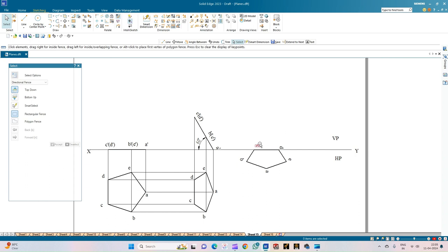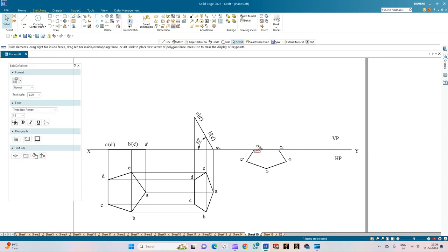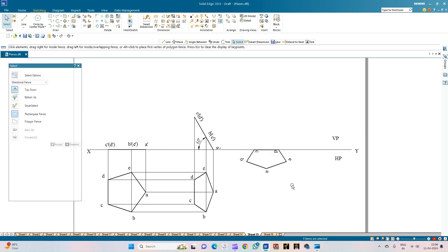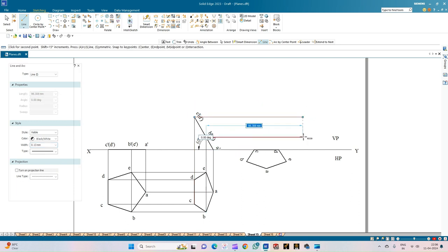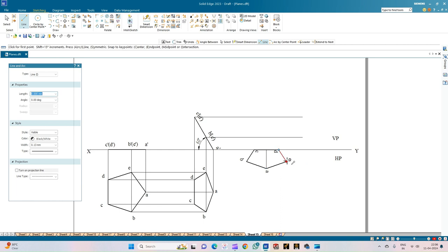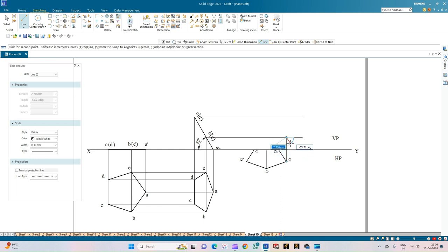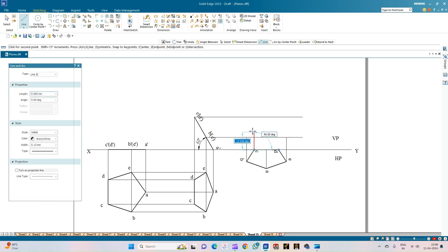All annotations pertaining to the top view shall be below the XY line, and those pertaining to the front view shall be above the XY line. Ensure the annotations are lying below the XY line. Select the line option, choose projection line thickness 0.13 mm, and draw the horizontal projections. Corner A is on VP; corner E will be on its projection line; corner B is located next; then locate corners C and D.